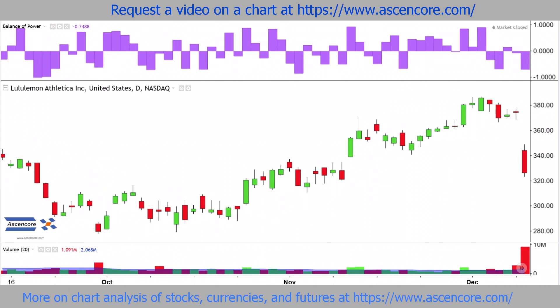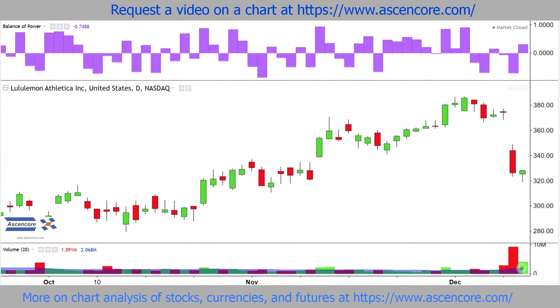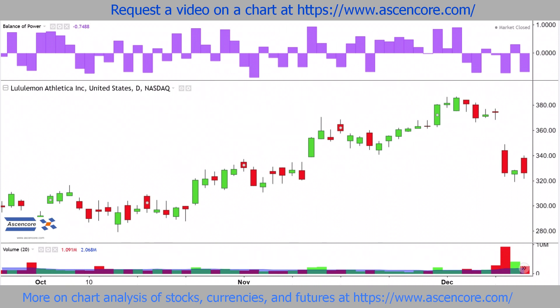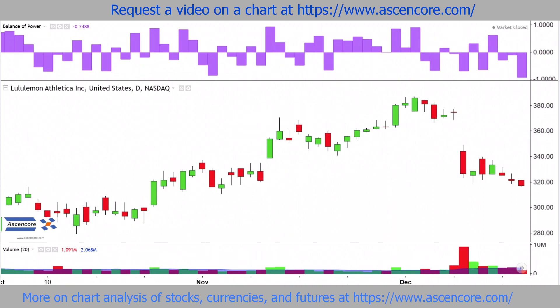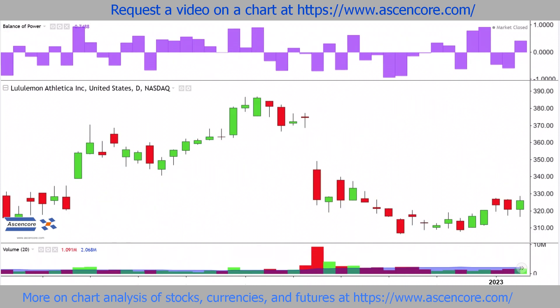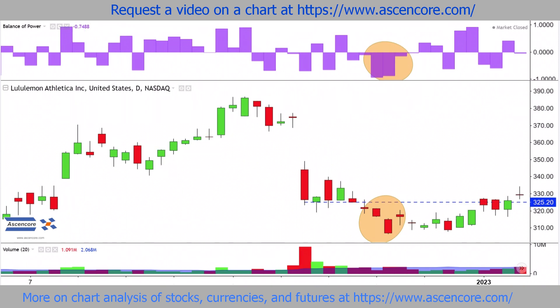When there's a gap down and we're looking for a continuation lower, balance of power still might be constantly fluctuating. A more certain bearish continuation can be identified once price moves and preferably closes under both the closing price and lowest price of the initial gap down candle, and remains under that range along with balance of power remaining under zero.